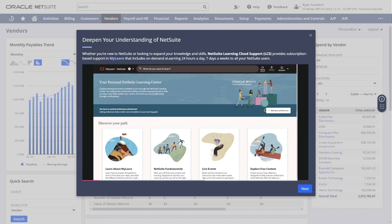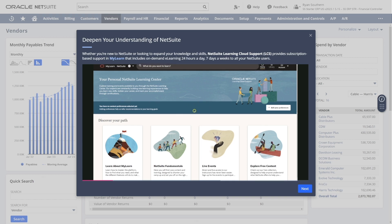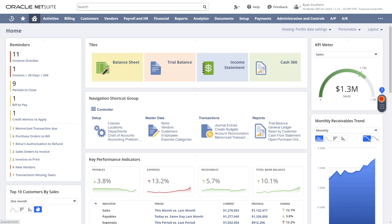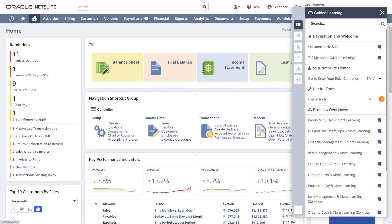With seamless access to the NetSuite MyLearn platform, users can continue their learning experience to help deepen their knowledge from specific guides. NetSuite Guided Learning maximizes your investment in NetSuite by guiding users through need-to-know tasks that increase efficiency from day one and throughout their NetSuite journey.